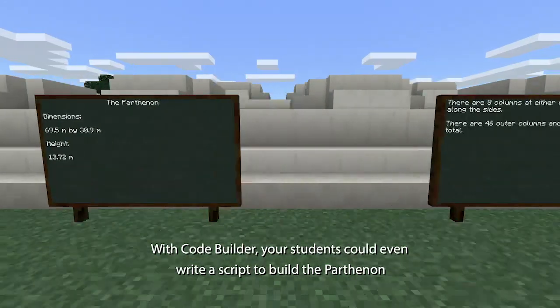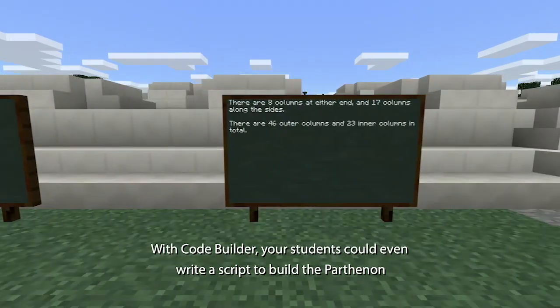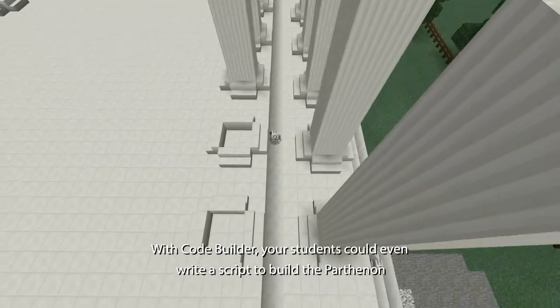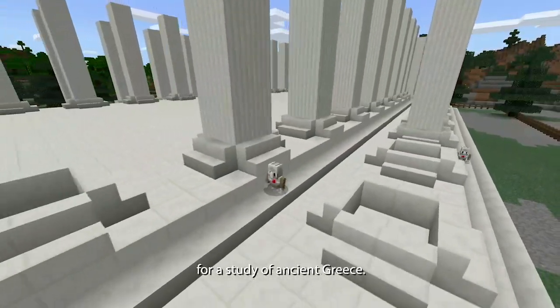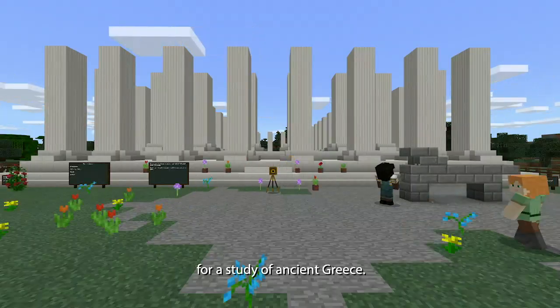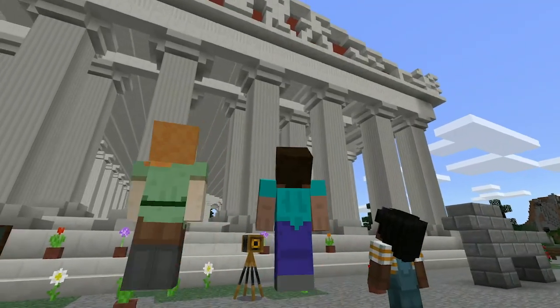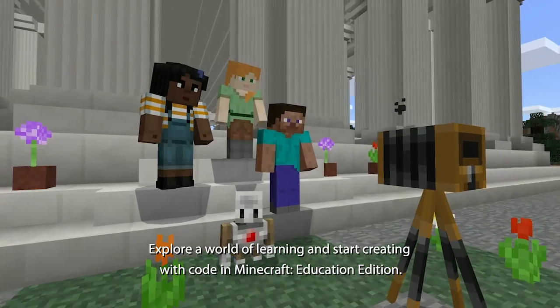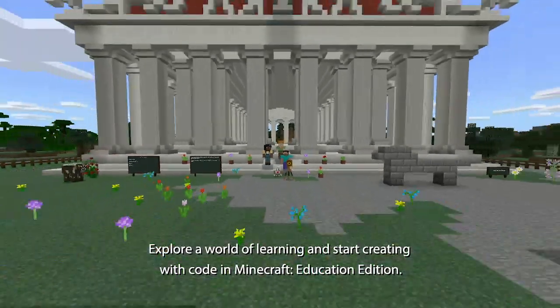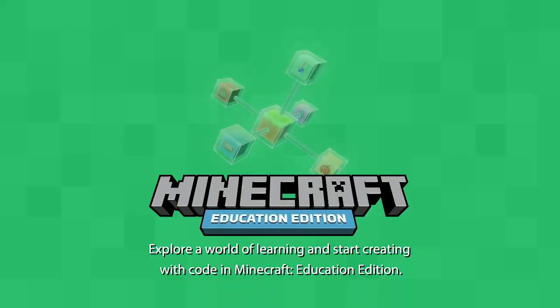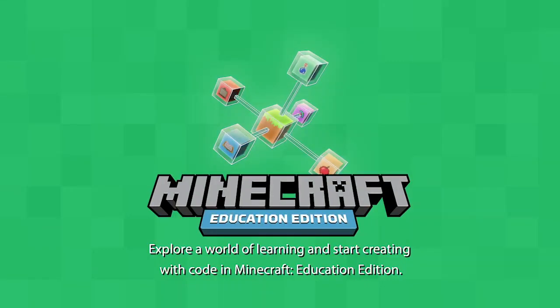With CodeBuilder, your students could even write a script to build the Parthenon for a study of Ancient Greece. Explore a world of learning and start creating with code in Minecraft Education Edition.